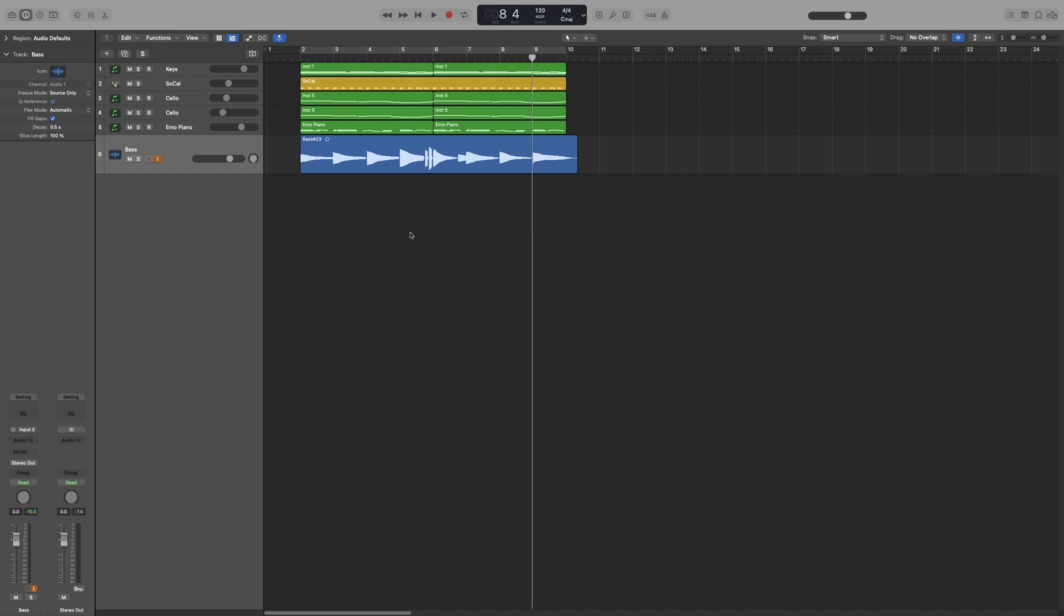And the way it works is that from the moment you start playback, logic also starts recording in the background. That way, when you do press R, there will be no audible gaps during that process.